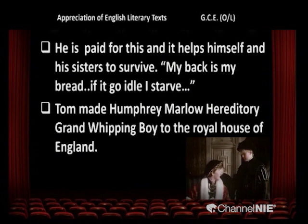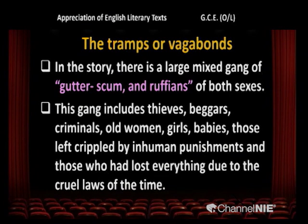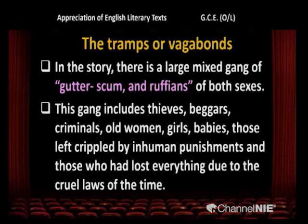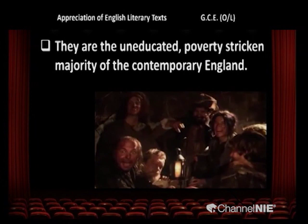Then the tramps or vagabonds — in the story there is a large mixed gang of gutter scum and ruffians of both sexes. This gang includes thieves, beggars, criminals, old women, girls, babies, those left crippled by inhuman punishment, and those who had lost everything due to the cruel laws of the time. They are the uneducated, poverty-stricken majority of contemporary England. In the picture you can see the vagabonds — and there you can see John Canty in the front.